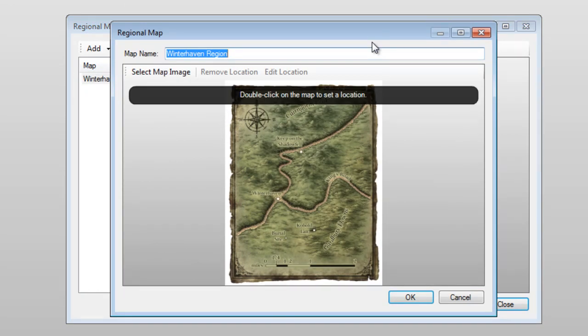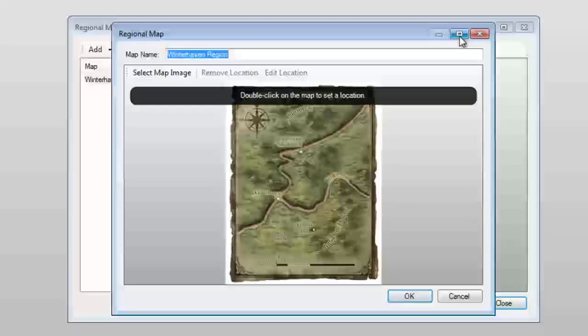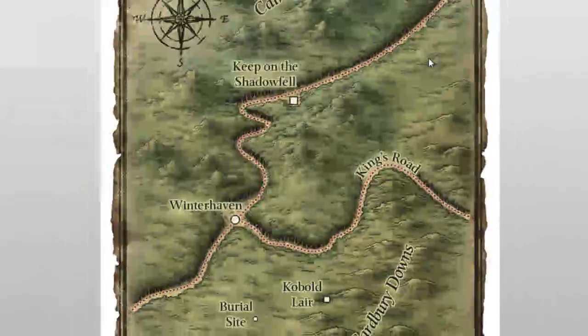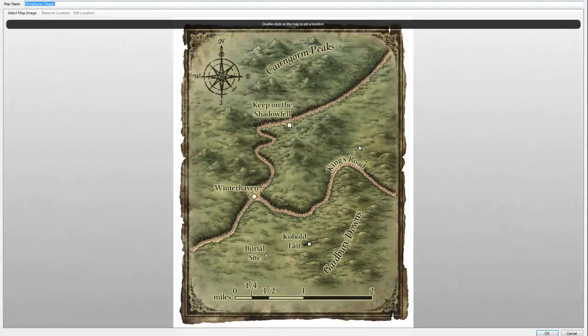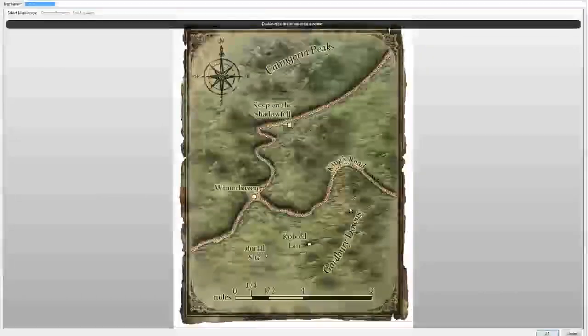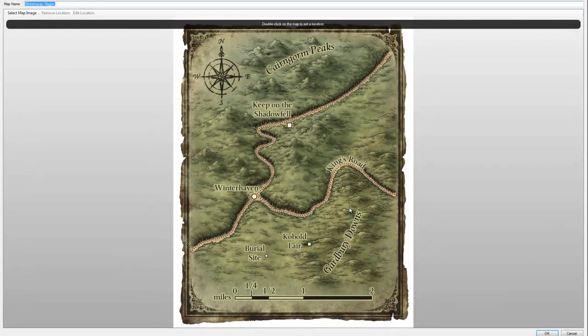This screen should look pretty familiar to you, as we've been here once before. Since I'm recording video and want the biggest possible picture, I'm going to maximize the screen. This can also be helpful in adding a location, because you get a better picture for yourself. Now we're ready to add the location.